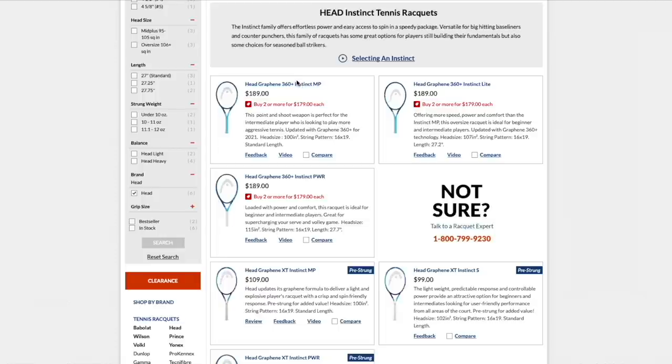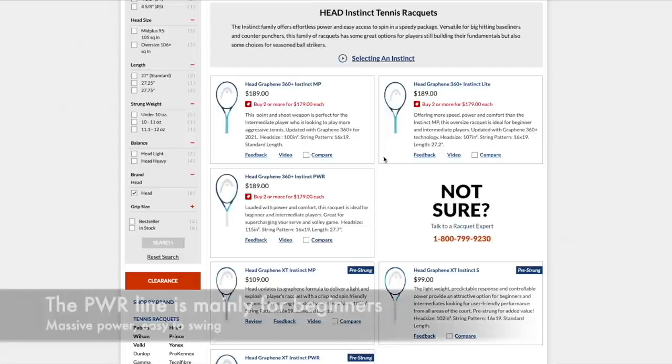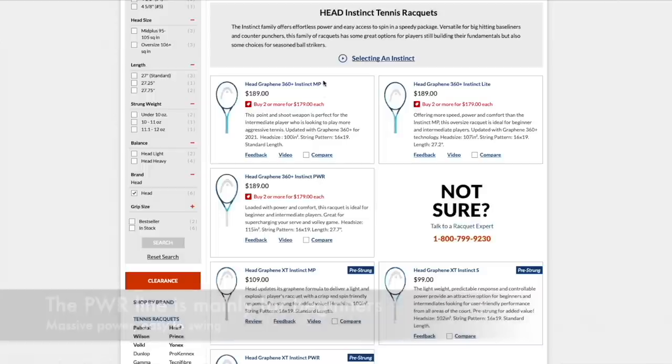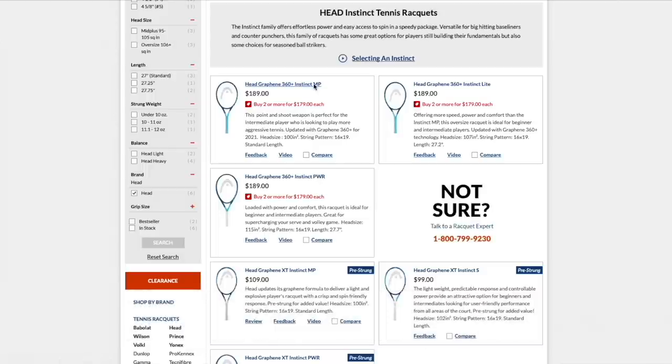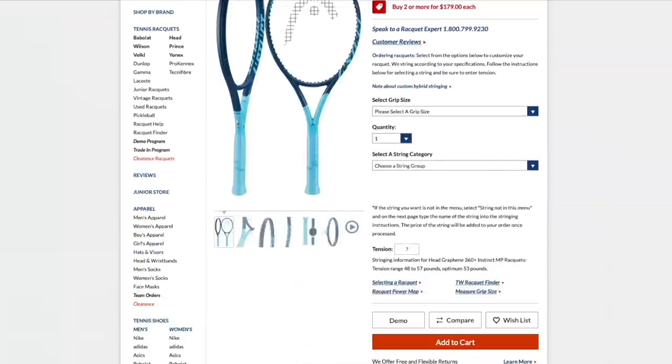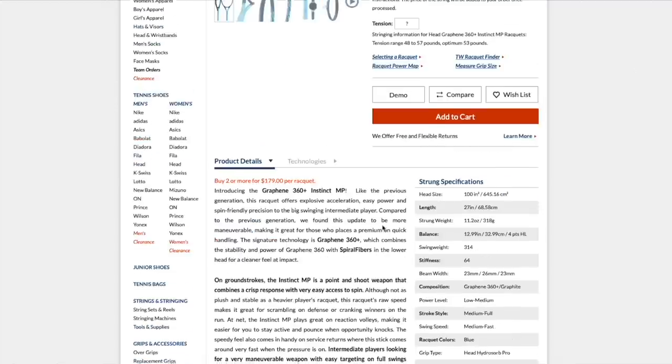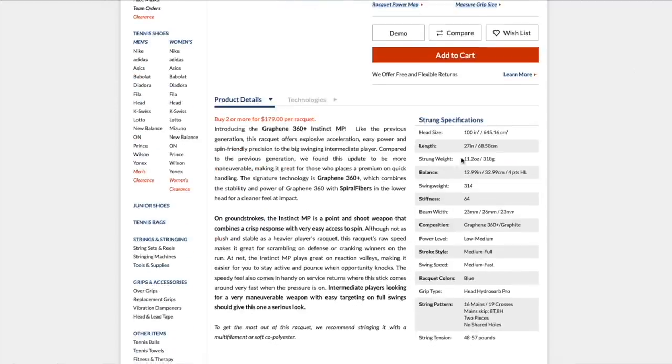If you want a lighter racket with a bigger head size for more sweet spot, more power, you go with the Instinct Light or even the Instinct Power. And that's 115 square inches. So this one is very powerful. But if we look at the Instinct MP, we can scroll down to the specs. We see 100 square inches. This is the standard model, 27 inches.